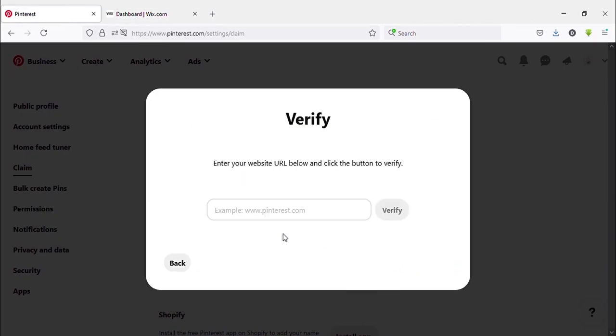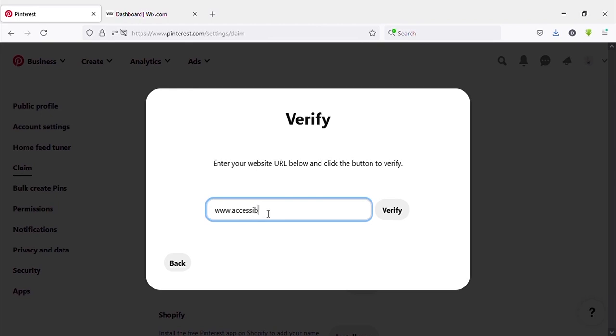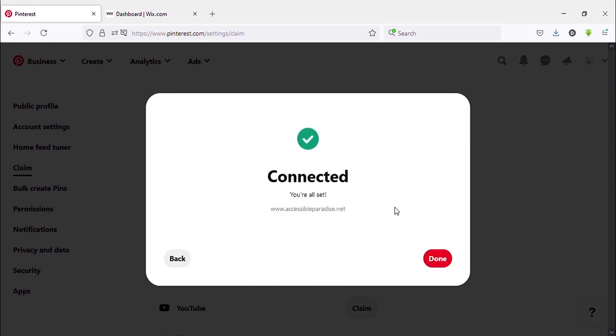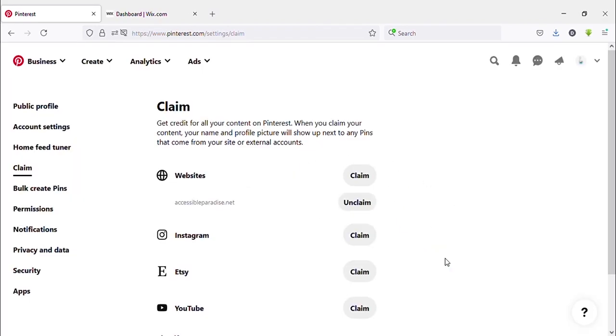Now you need to type your domain name here. Type or paste, you can copy paste or type domain name here. Accessible Paradise. Now click on Verify. Verify, yes it is connected.